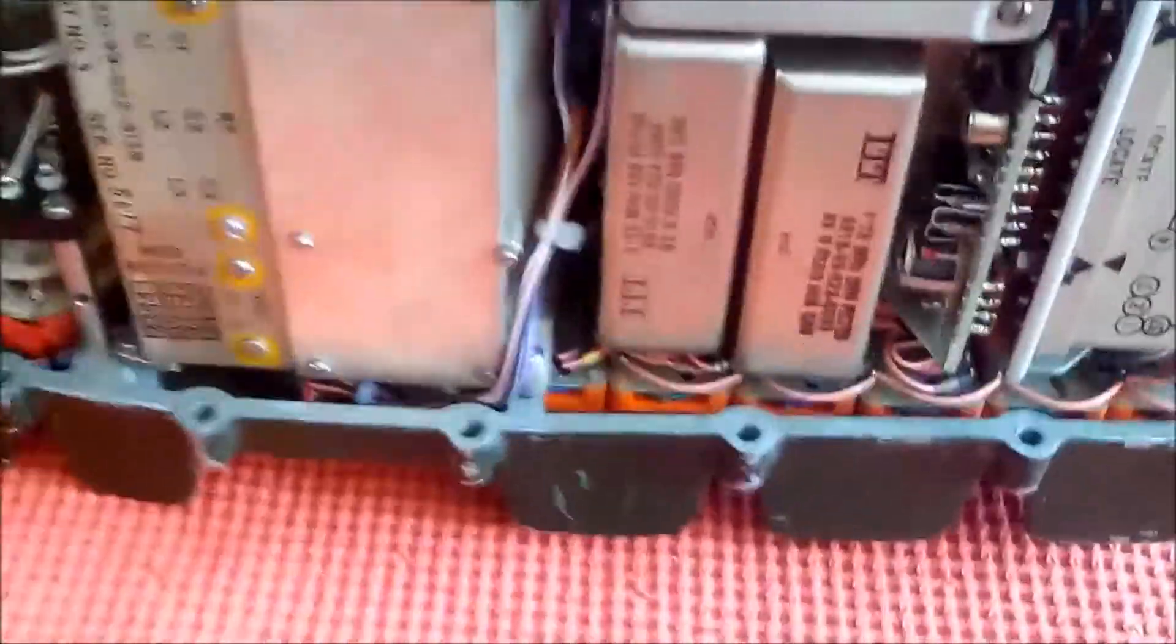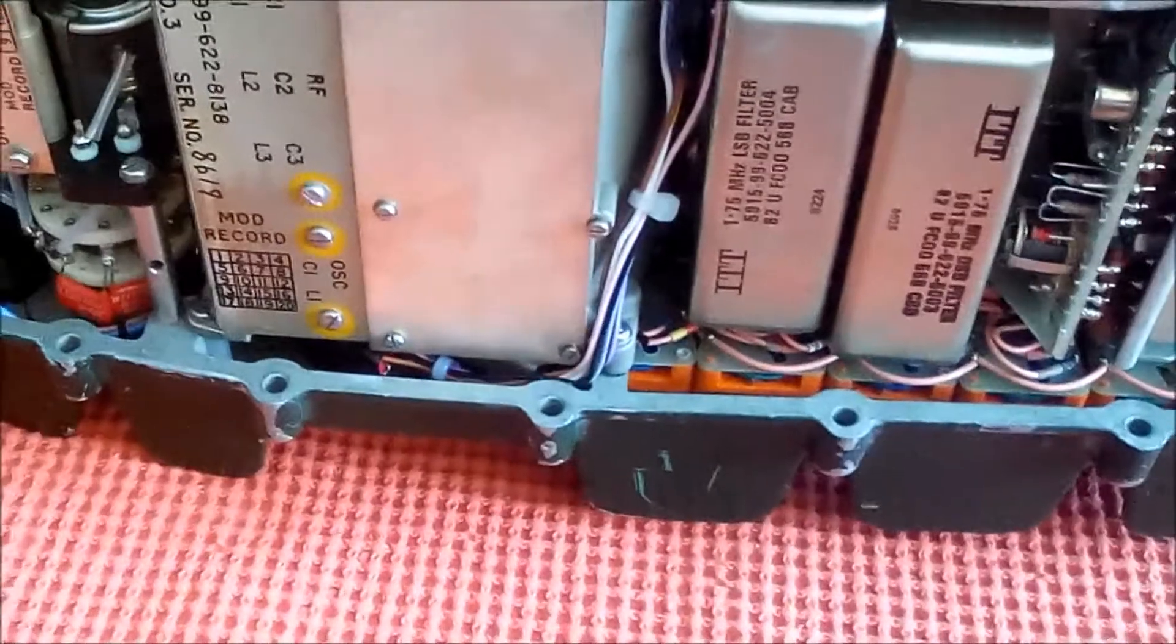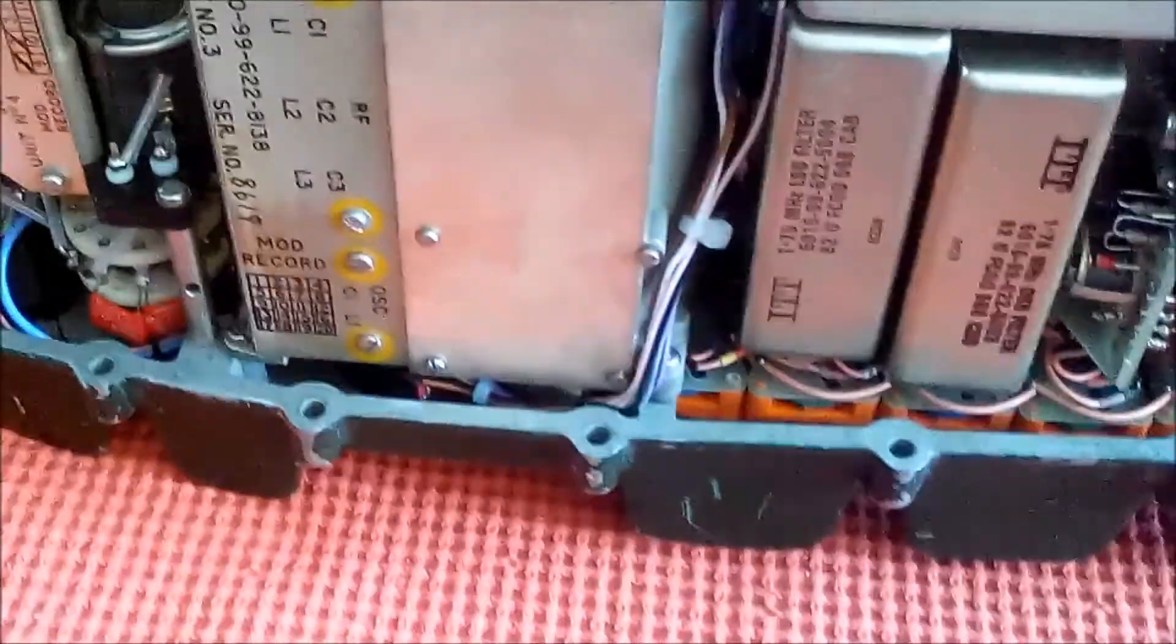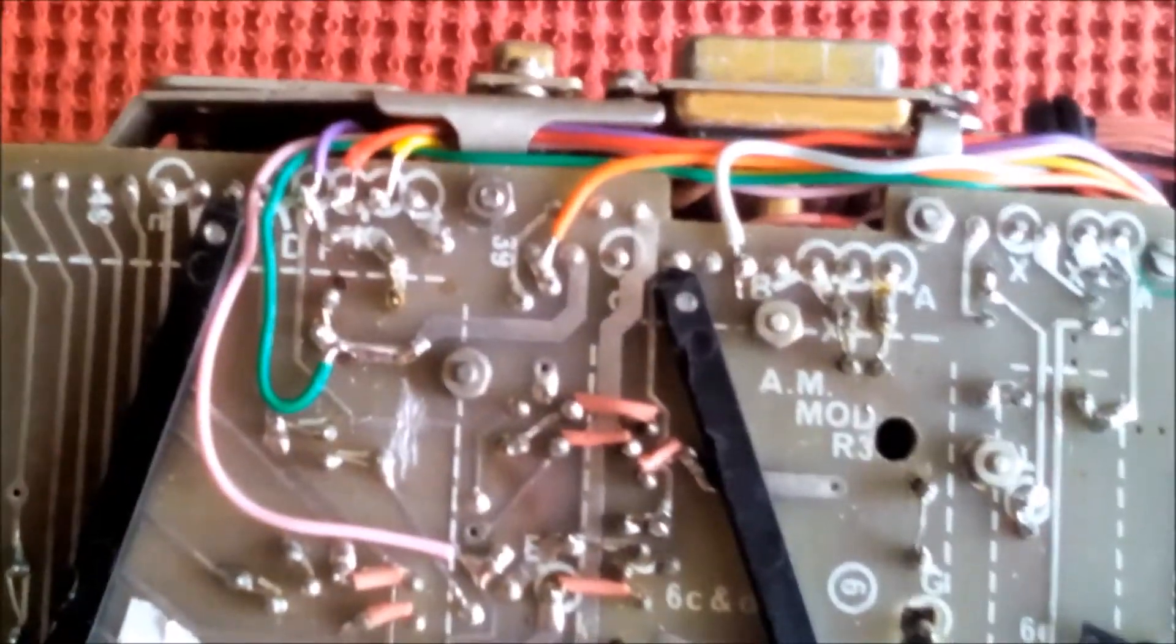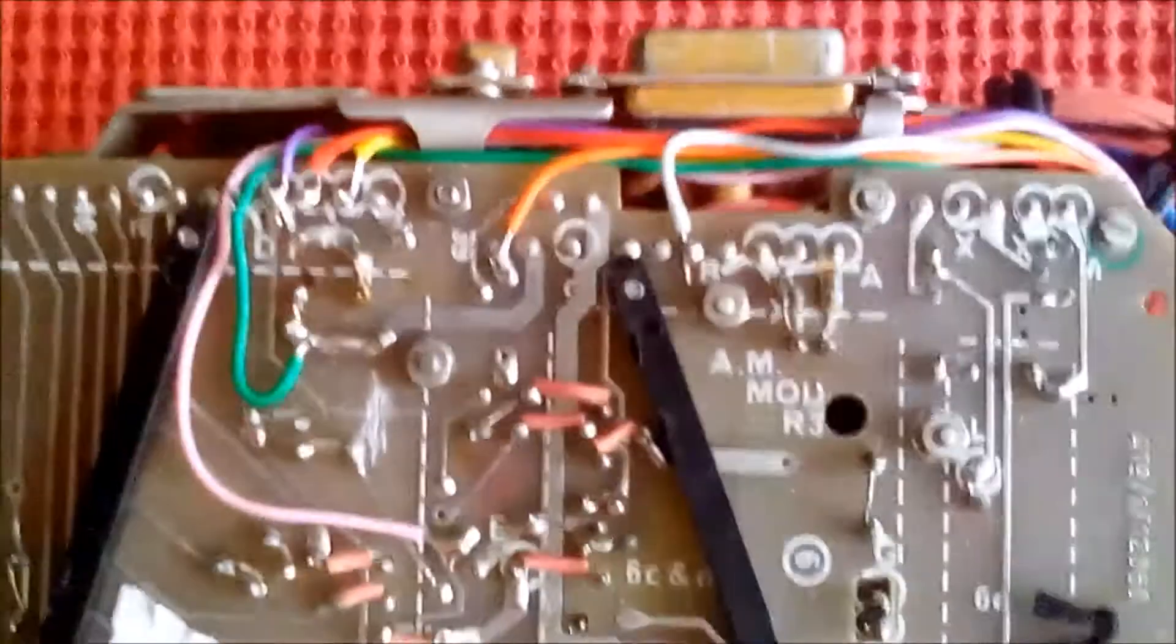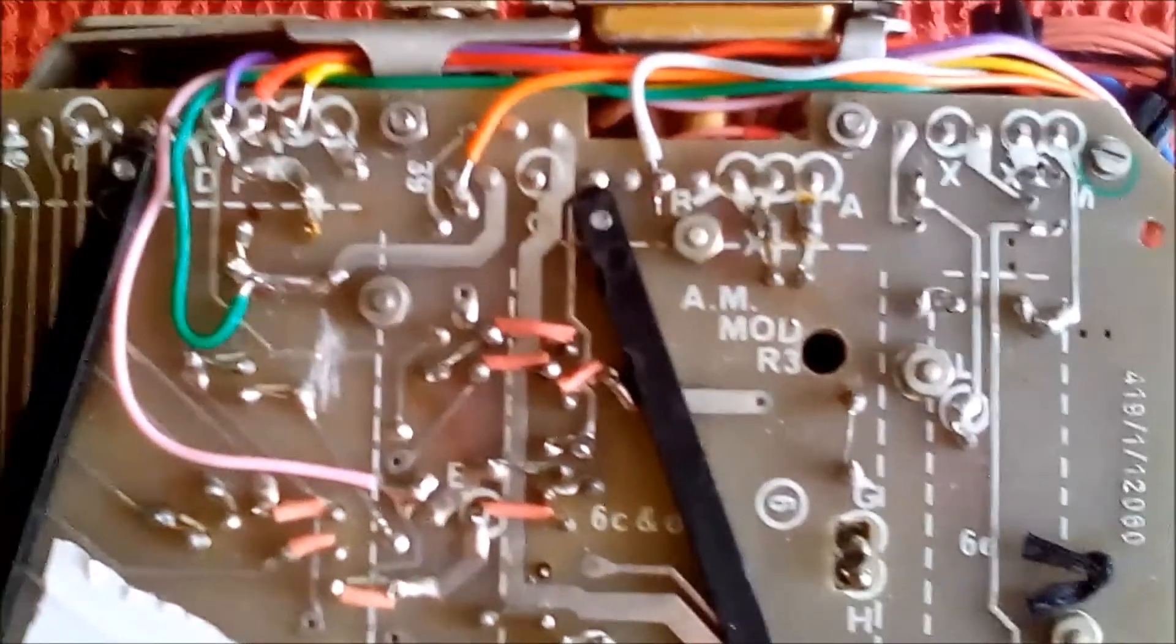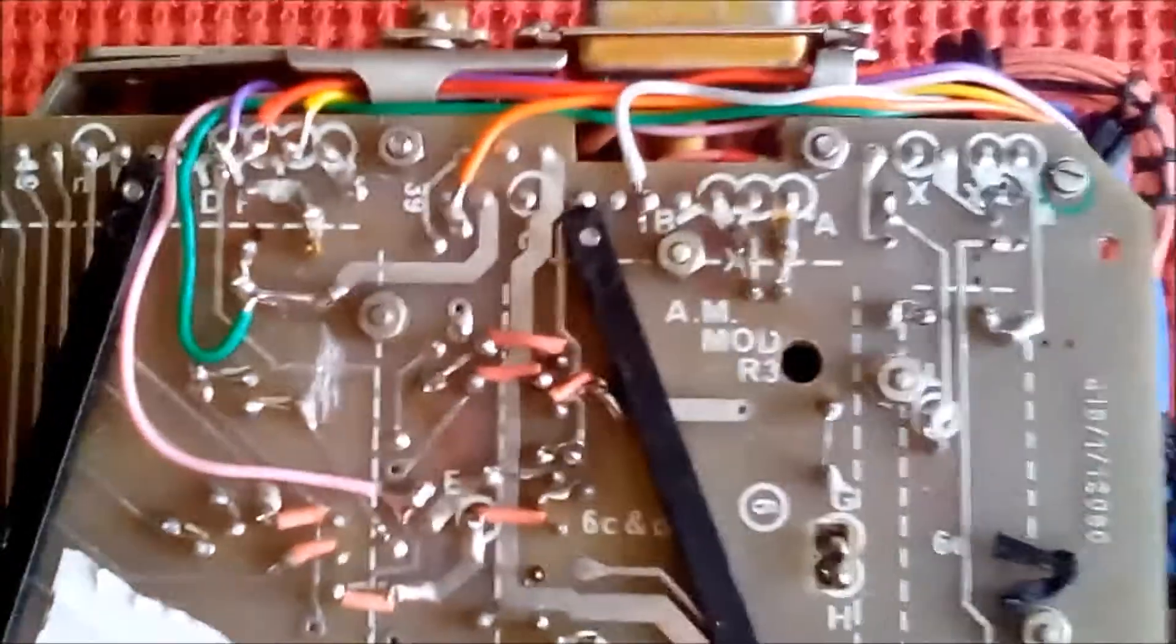Okay, all wired up, we hope. Put it all back together again. Well, put it back together lightly with two screws just to see if it's okay.